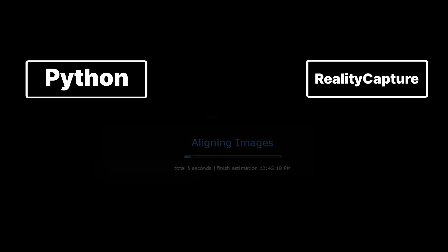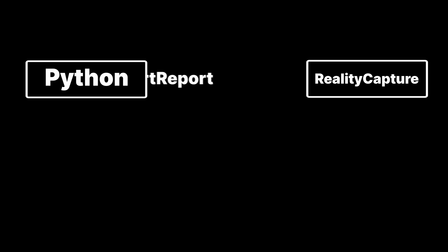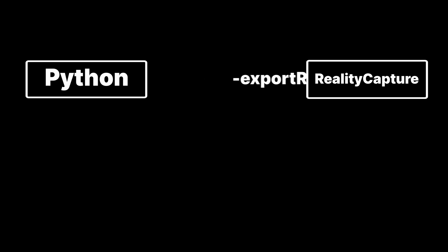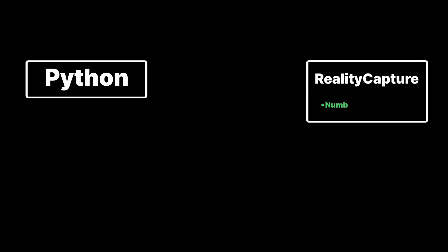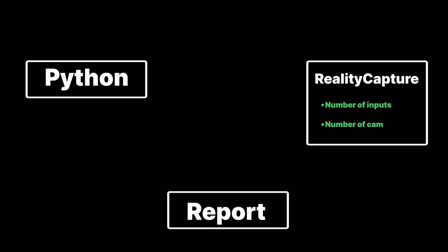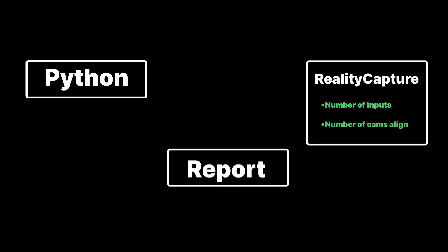When the alignment is finished, our script will then send a command to RealityCapture to write a report with some specific details about the alignment. We want to know two things: how many inputs are in the project and how many images aligned in the largest component.